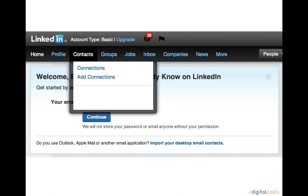Your professional connections are your contacts. You can send email to your contacts through LinkedIn, participate in discussions, and join groups.